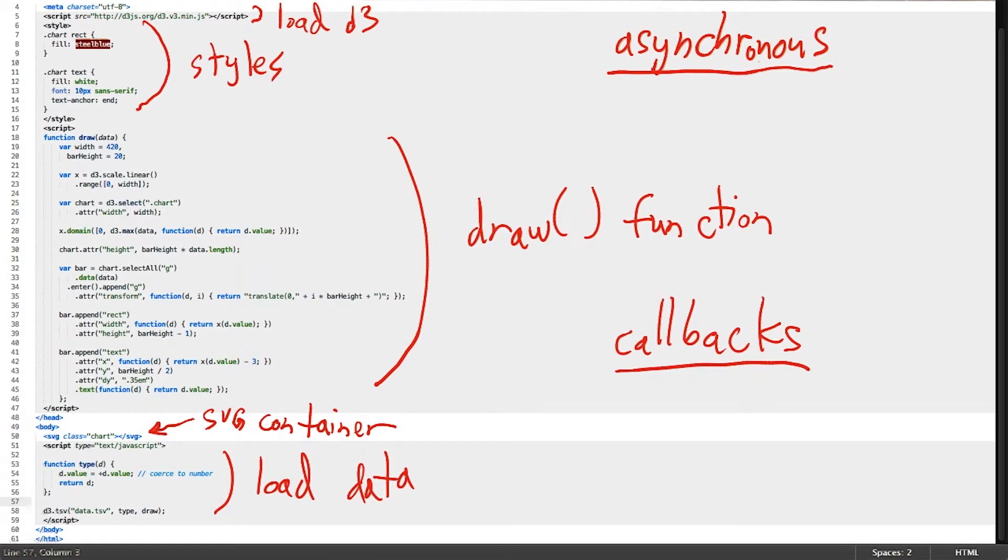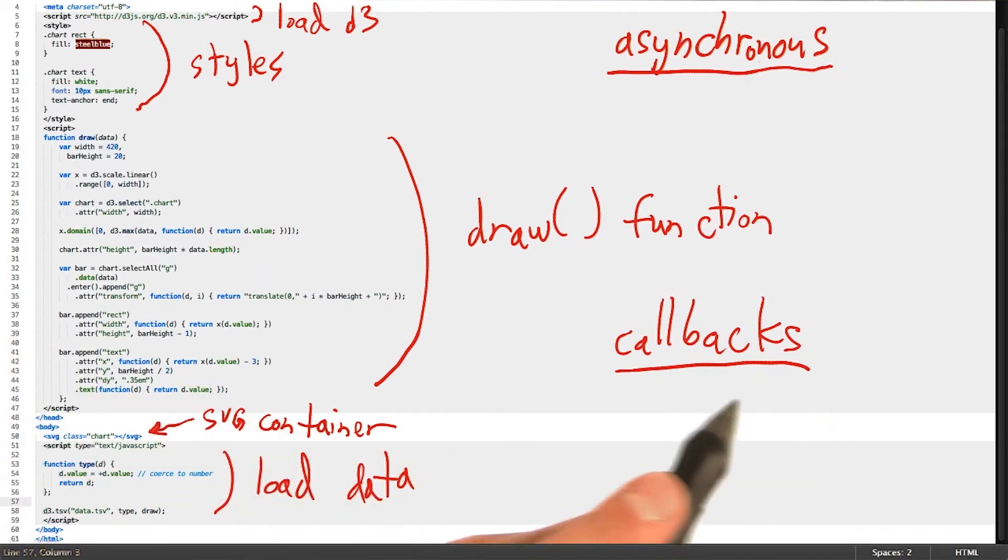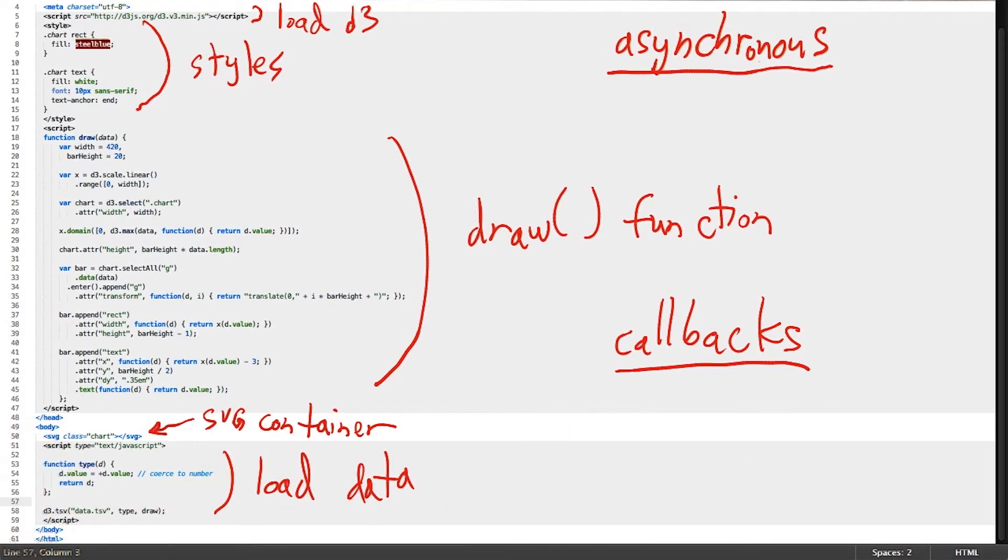And one last point of frustration, often for newcomers to JavaScript, is the idea of a callback. All a callback is, is a function that gets executed once another function completes. We will see in just a second how D3 leverages callbacks.